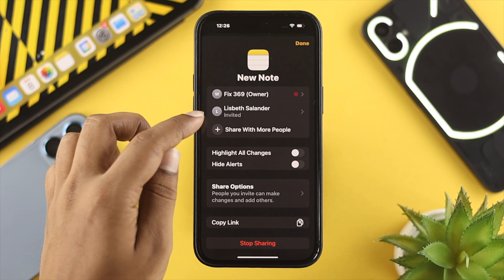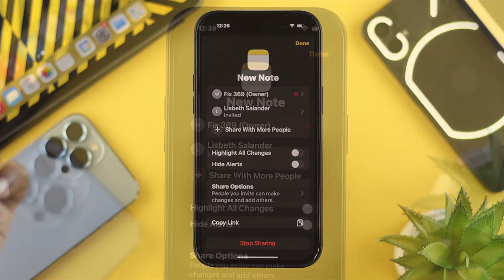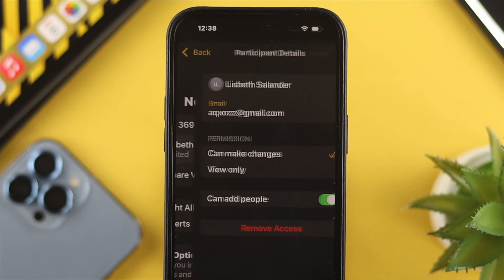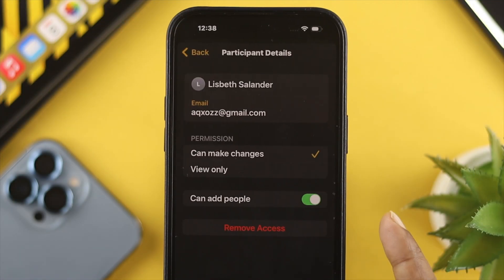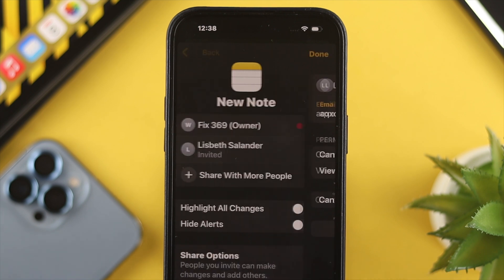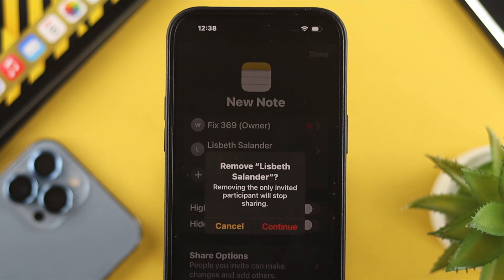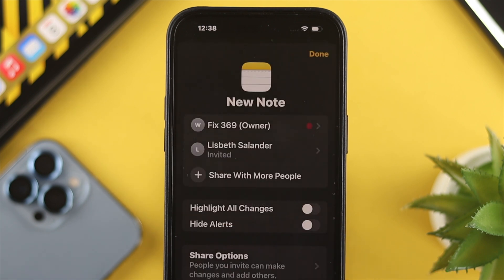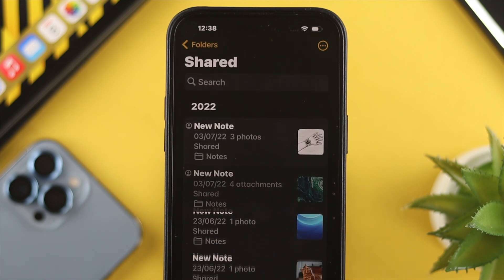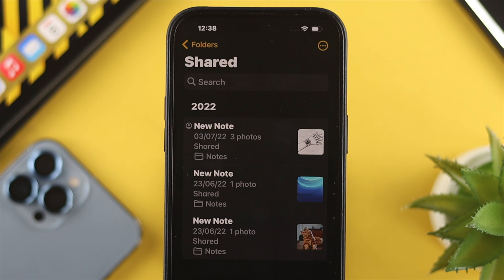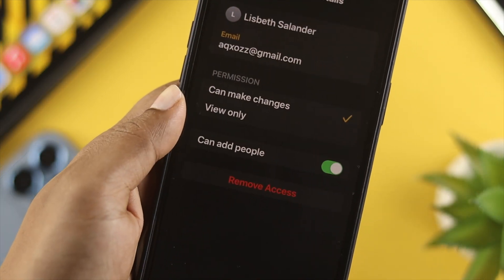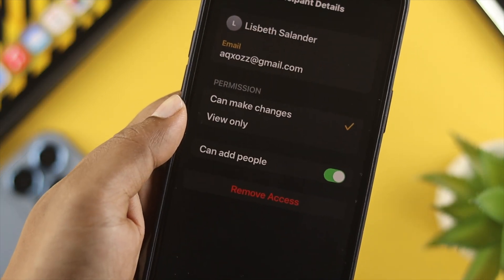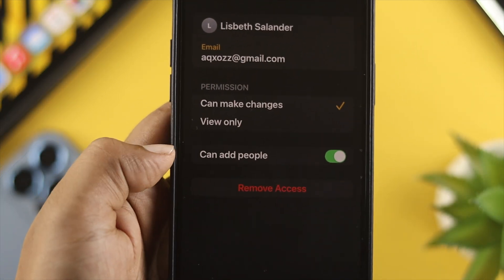Tap on the person you want to remove, then tap 'Remove Access,' and tap 'Continue.' That person will be removed from the shared note, and you'll see your note disappear from the Shared folder. That's how you can stop sharing any notes on your iPhone.